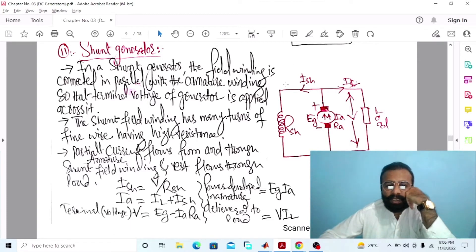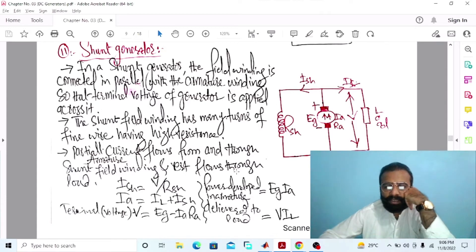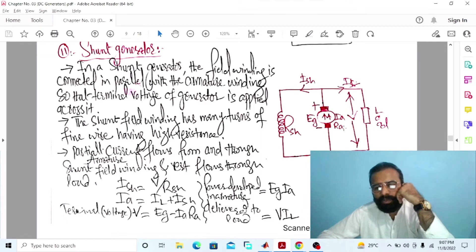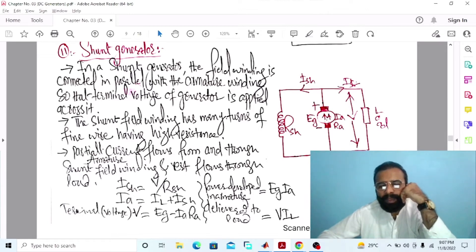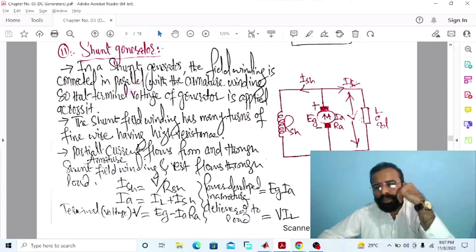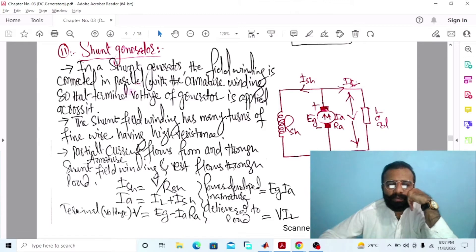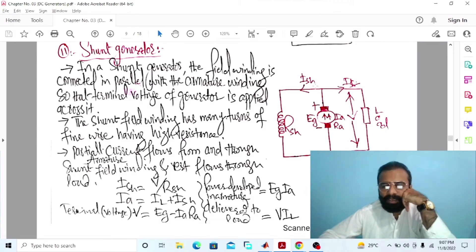The shunt current is equal to the terminal voltage divided by R shunt. The armature current is equal to the sum of load current plus shunt field current. The power developed in the armature is the product of the generated EMF multiplied by the armature current. The power delivered to the load is the product of the terminal voltage multiplied by the load current. We have to implement this DC shunt wound generator circuit diagram connected with the load on MATLAB software.